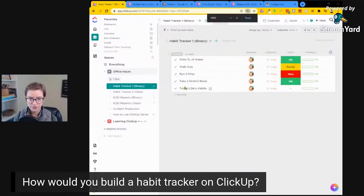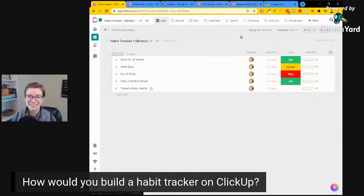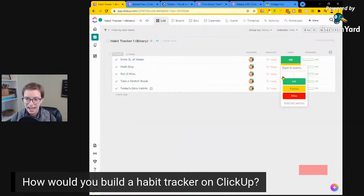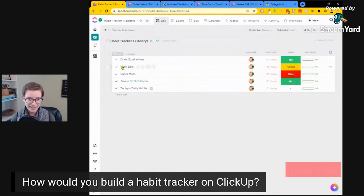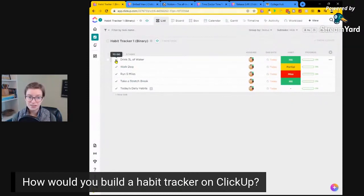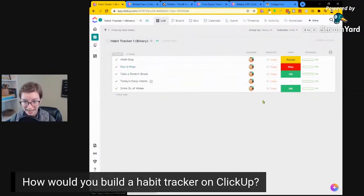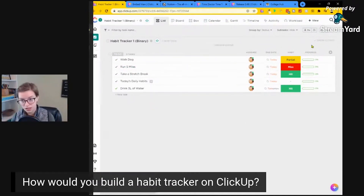The first one is what I would call a binary habit tracker — is it done or is it not done? Not exactly binary because I have three options here, but things like drink three liters of water, walk dog, run five miles — whatever it is. I have a stage field for how well I did on that, and when the day is over, I'm going to mark it complete. I can have it automatically mark complete when each day happens, and then have an automation create a new task each day, whether I manually mark it complete or not.